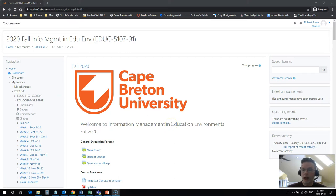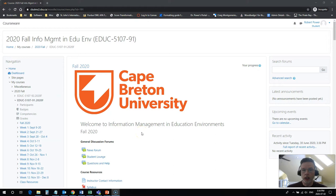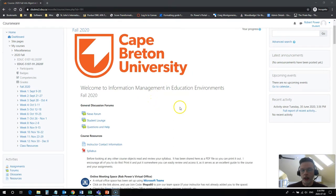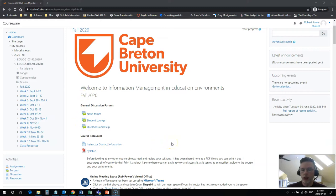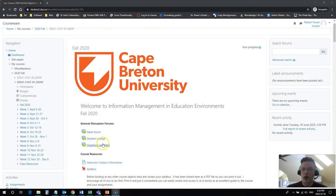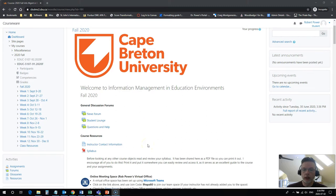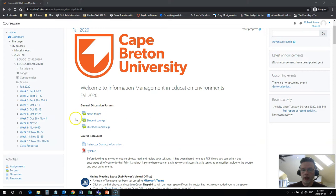So I'm logged in here in student preview mode in one of my Fall 2020 courses, Information Management in Education Environments. What you're going to see at the top of the page, you're typically going to find some information and resources that you'll need throughout the term. In my courses, I typically leave the news or announcements forum at the top. I also typically have a questions and help forum. The specific layout may be a little bit different depending on your instructor and their preferences for laying out the course. A discussion forum will be easily identifiable by these little speech balloon icons that you see here.